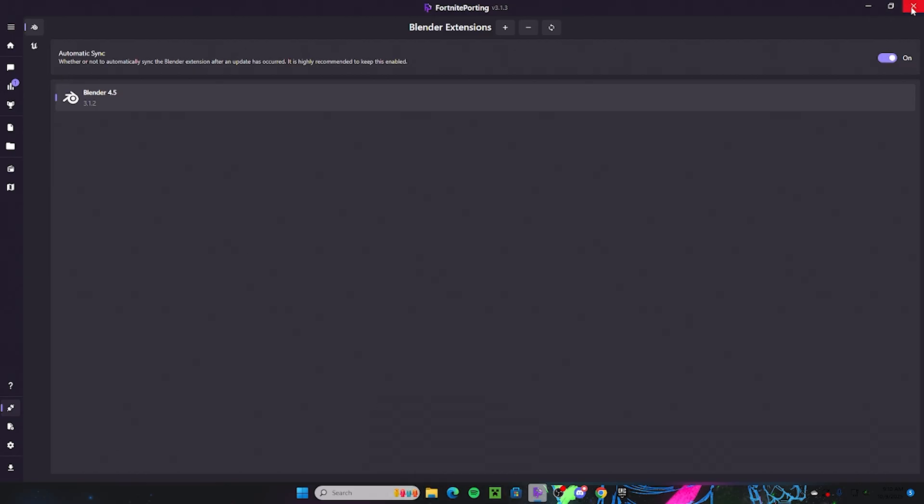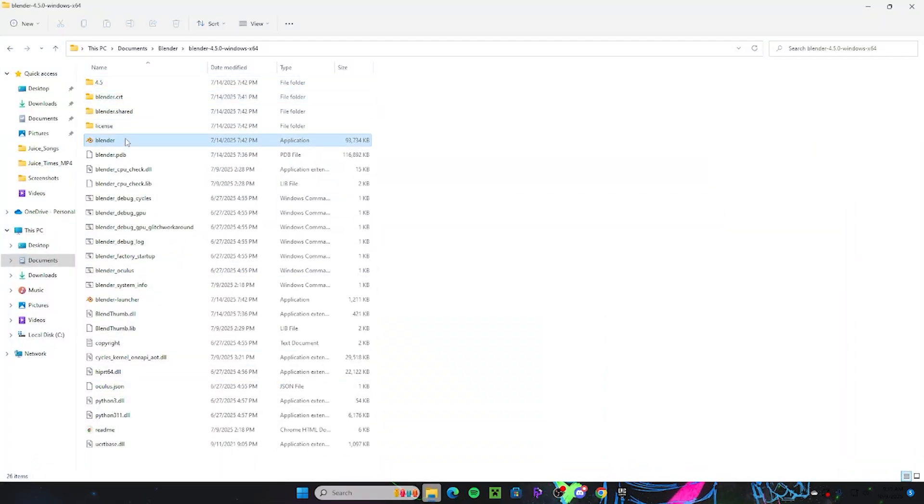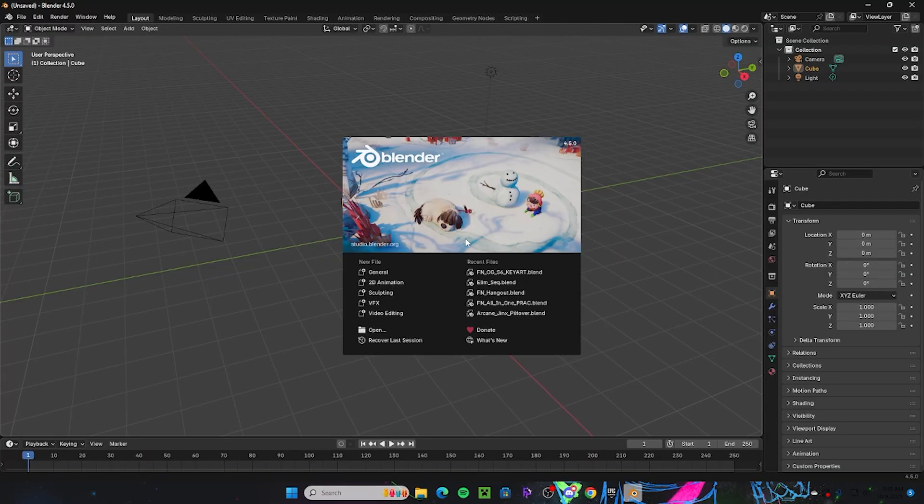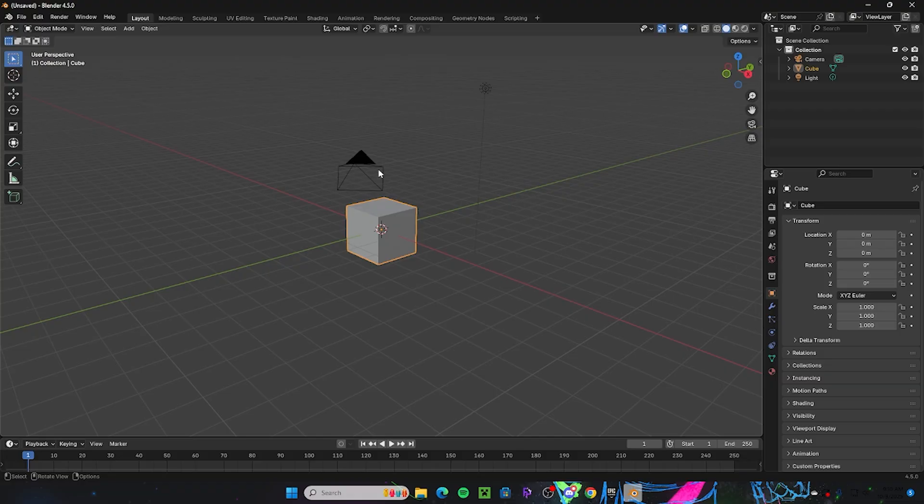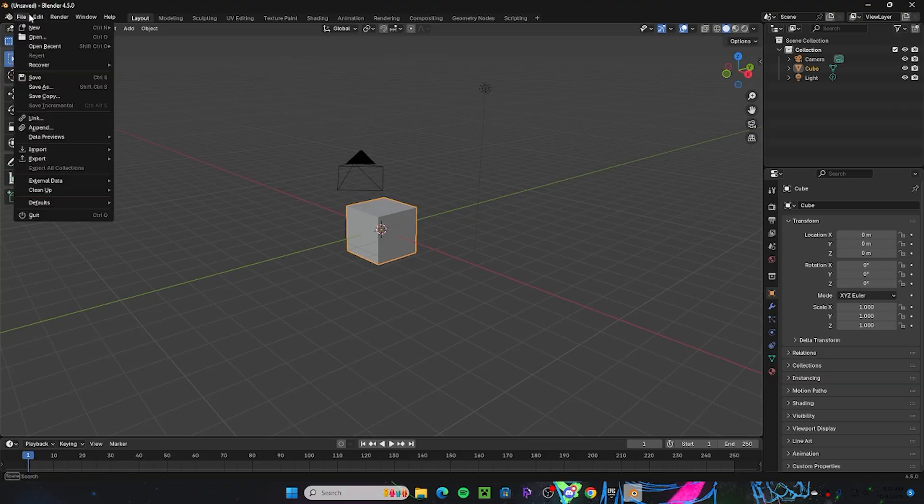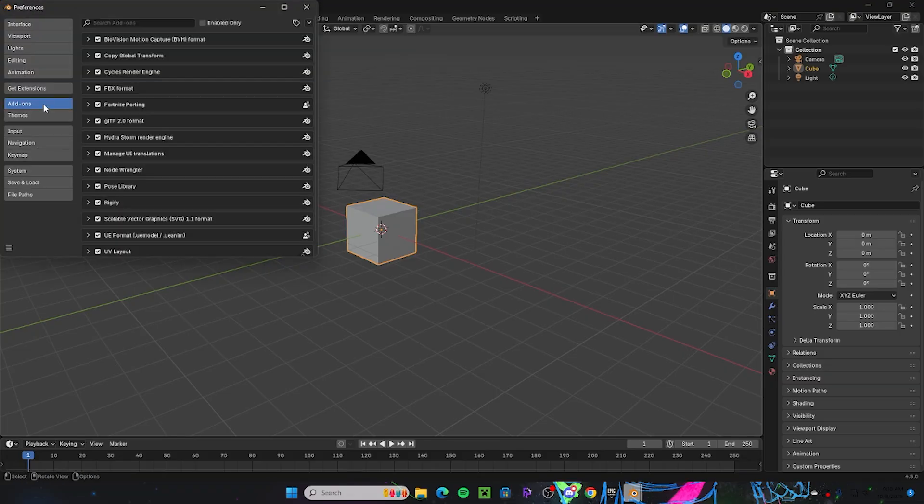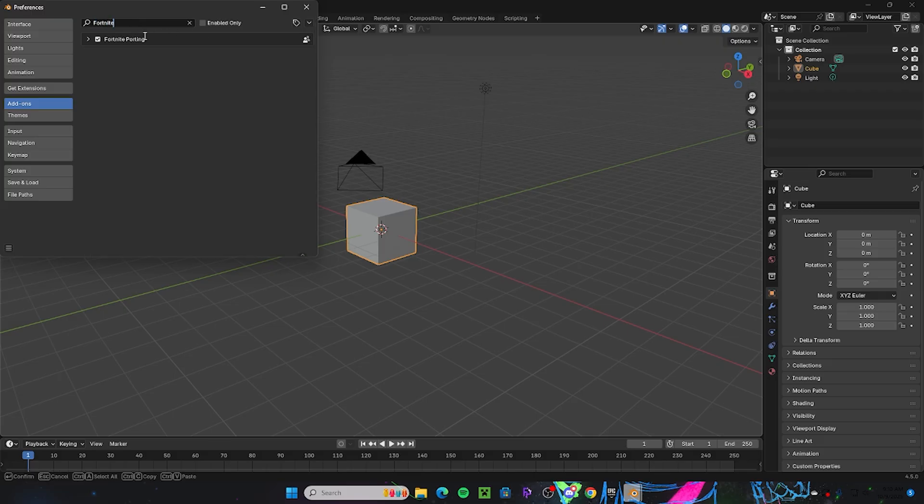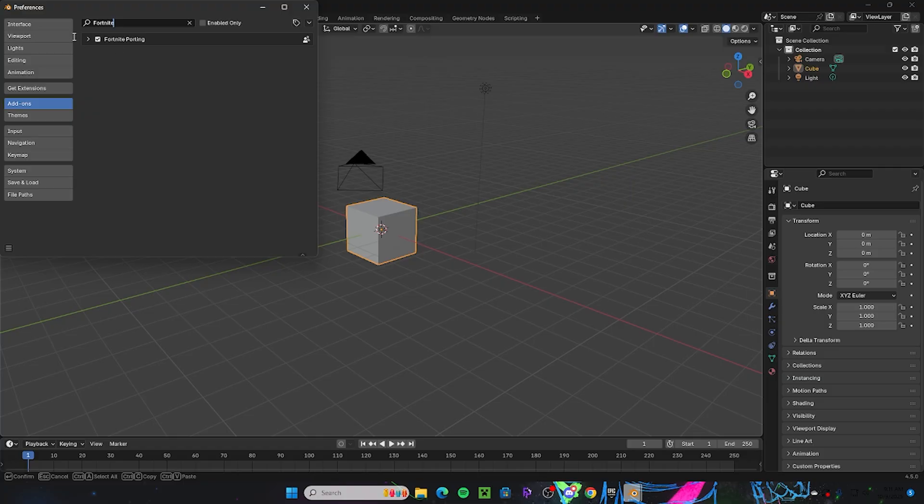And what you're going to do now is you're going to go to Edit, Preferences. You're going to go to Add-ons and just look up Fortnite. And it should be the Fortnite porting. You don't want Blender open when you are setting up the porting add-on. You don't open Blender until you have the actual add-on downloaded into your documents. So once that's done, you can go into your preferences and enable the Fortnite porting. And after that it should work.